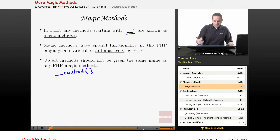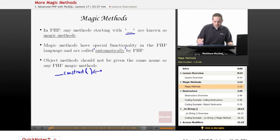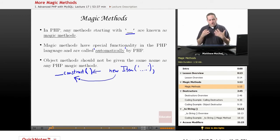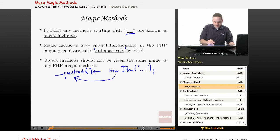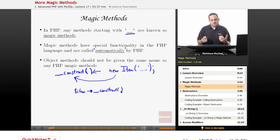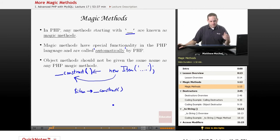Magic methods are special in that they're automatically called by PHP. For example, we know a constructor — whenever you use a new statement, such as 'new Item' and pass it some data, the __construct method is implicitly called by PHP. That's why you don't want to name your own methods __construct, because you wouldn't really be able to call that method directly. There are a number of different magic methods available to objects in PHP, and we're going to be talking about several of those in today's lesson.